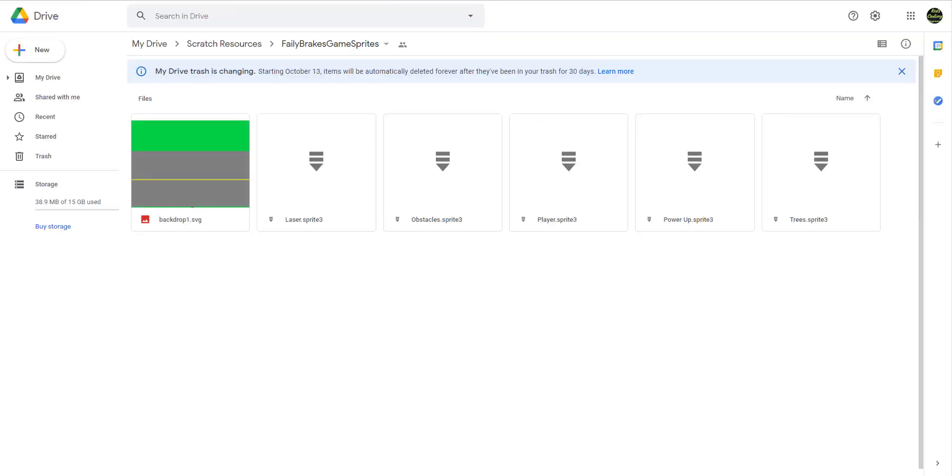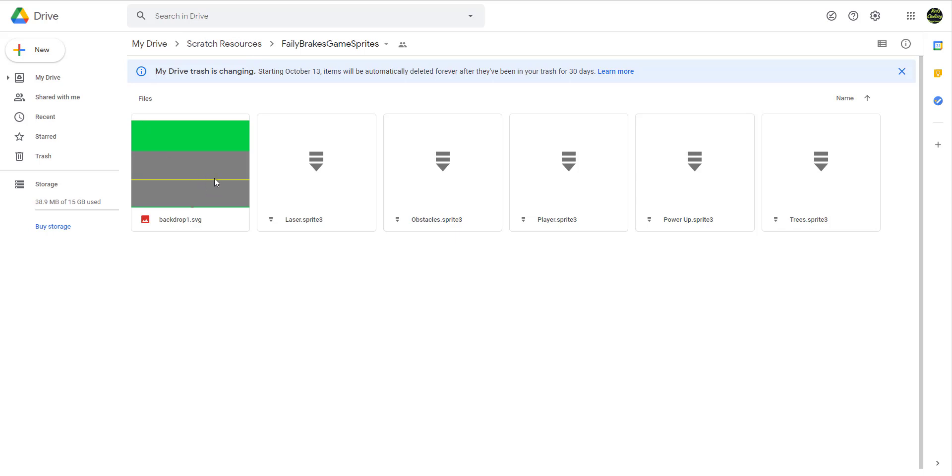As you can see there's a new thing that pops up right here and you have to use your own personal account that has no restrictions so you can't use a school account because they restrict it.